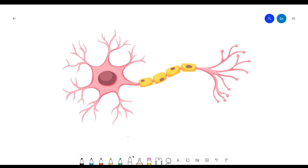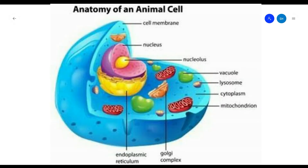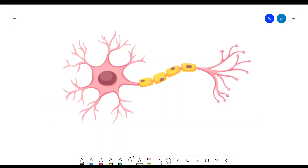Let's start off by talking about the anatomy of a nerve cell. A nerve cell does not have the typical structure of an animal cell — it does not have many of the things that a normal animal cell would have. The nervous system as a whole is very unique, and so is the neuron. But let's get right into the anatomy.